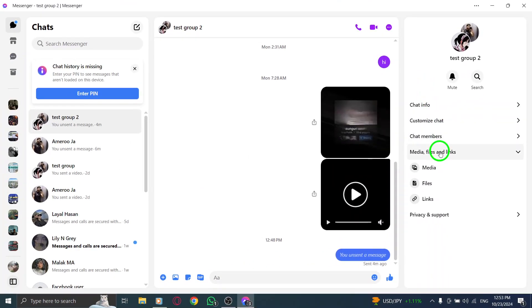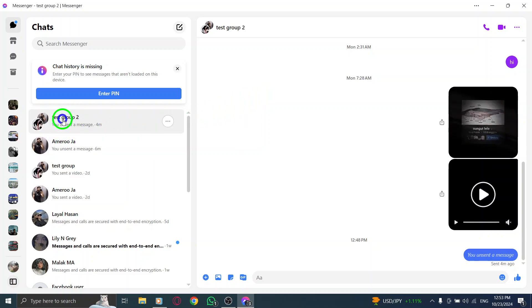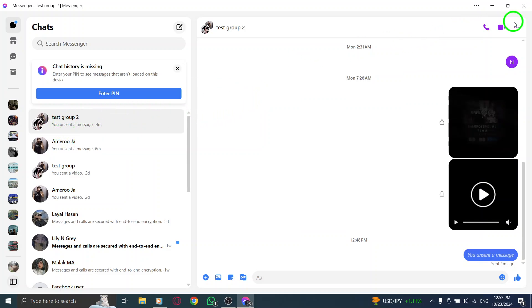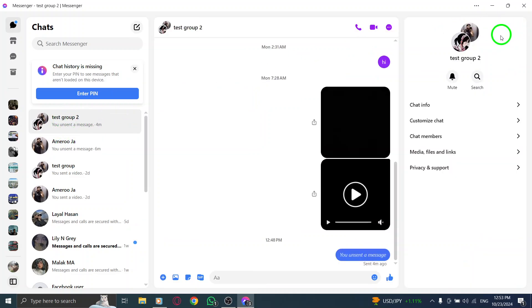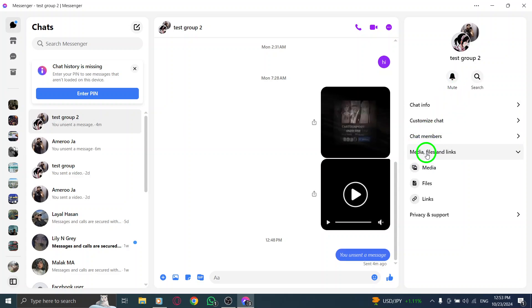first, open the Messenger app on your PC. Next, find and click on the group chat you want to explore. Then click on the conversation information icon at the top right corner. And finally, select Media and Files from the right side menu.